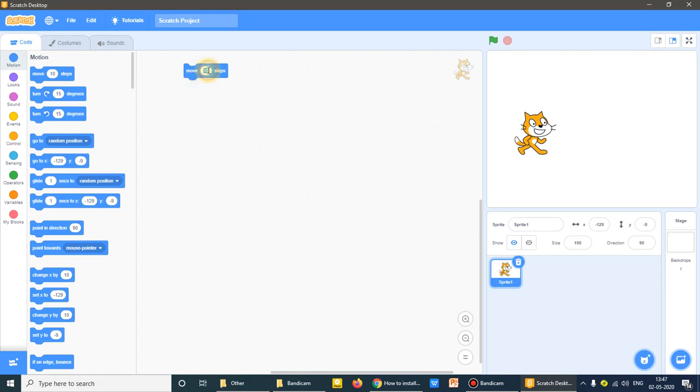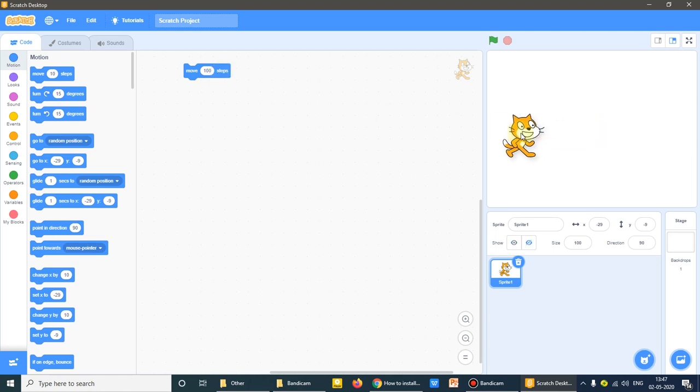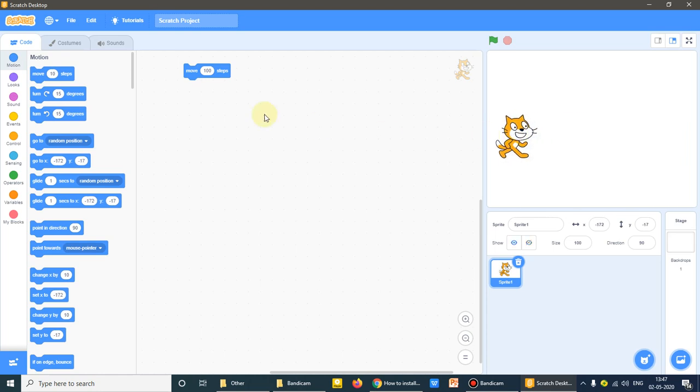Instead of this I'll type here 100. Now just see the difference. When I click on this what happens? It moves forward. Again I'll press the left mouse button, I'll drag it backwards. I'll type it 200. Now see the difference.